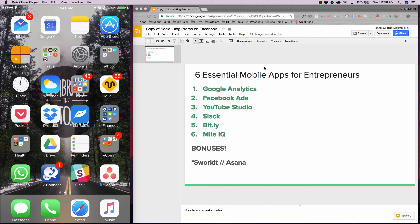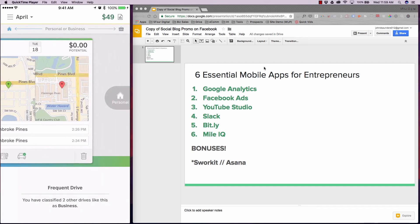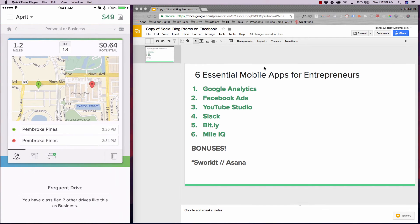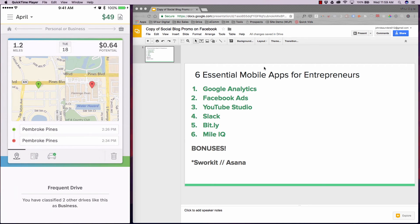App number six is MileIQ. This app automatically tracks all of your driving and you can choose personal or business for each drive. At the end of the year, all you have to do is export it as a CSV, send it to your accountant, and you're able to track all of your miles. As it tracks your miles in the background, it'll give you a result — if it's personal, you swipe left; if it's business, you swipe right. When it drops into business, it automatically goes into an Excel spreadsheet which you can export at year-end and send to your accountant for tax purposes. This app is essential. It's free for up to 40 drives; anything more is about five bucks a month, but it's totally worth it because it saves you a ton of time tracking all your driving efforts. You can also get monthly summaries and account settings.